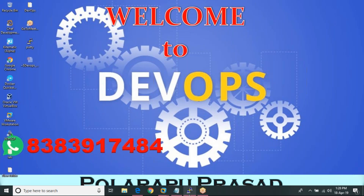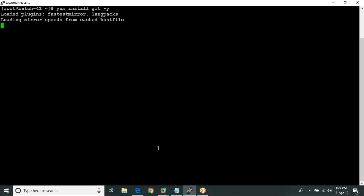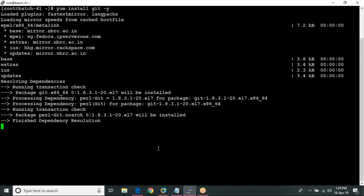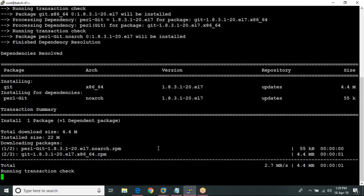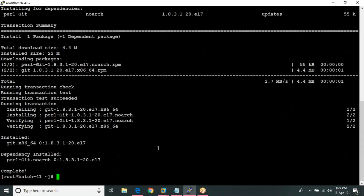This is my Linux mission. In this we are going to install git. We are going to use the command: yum install git -y. Then we will check the git version.